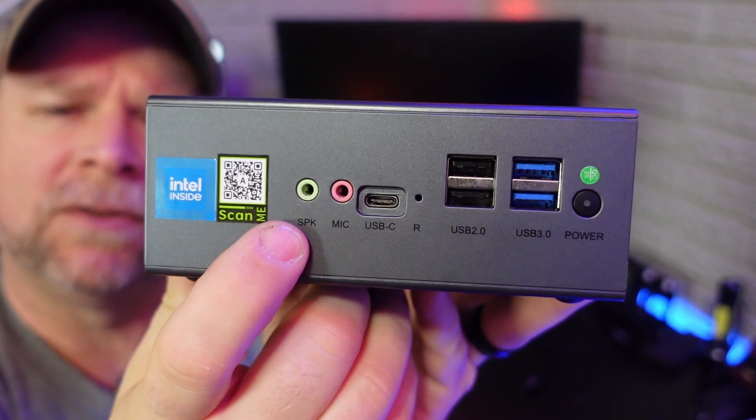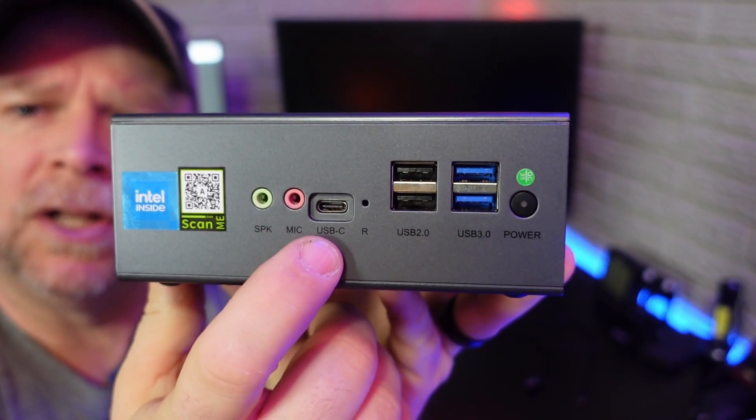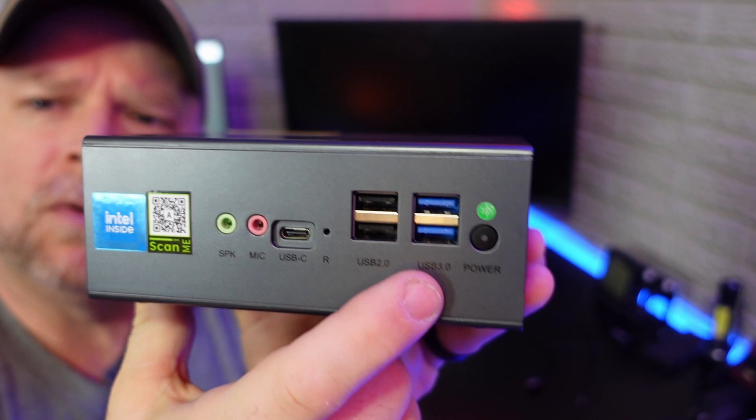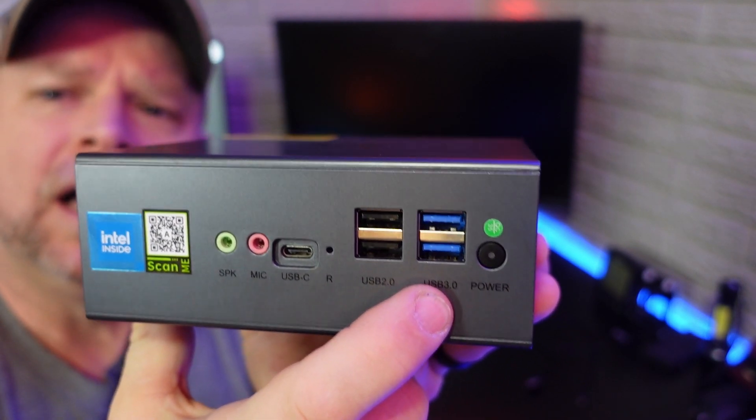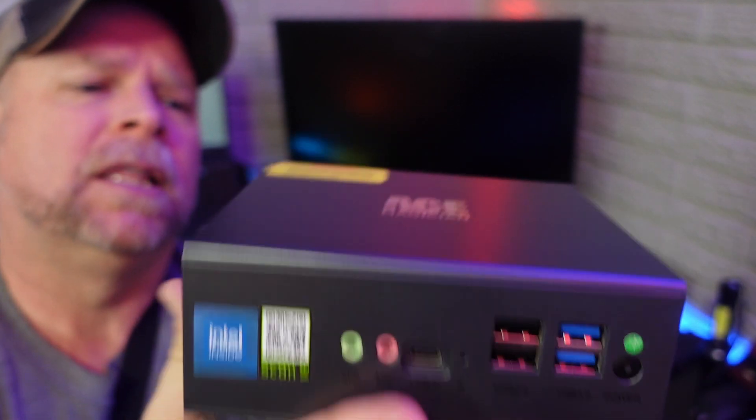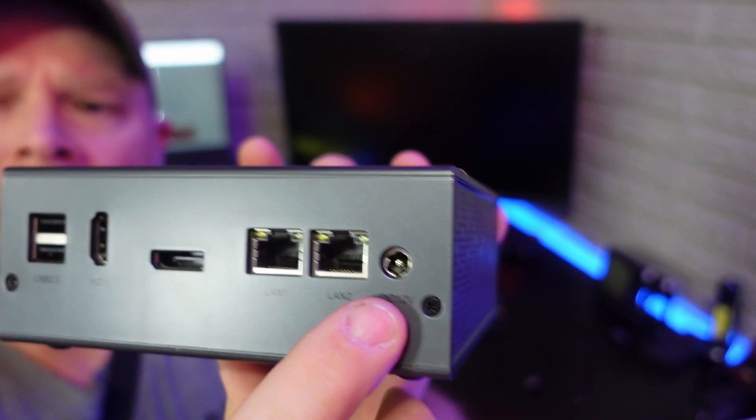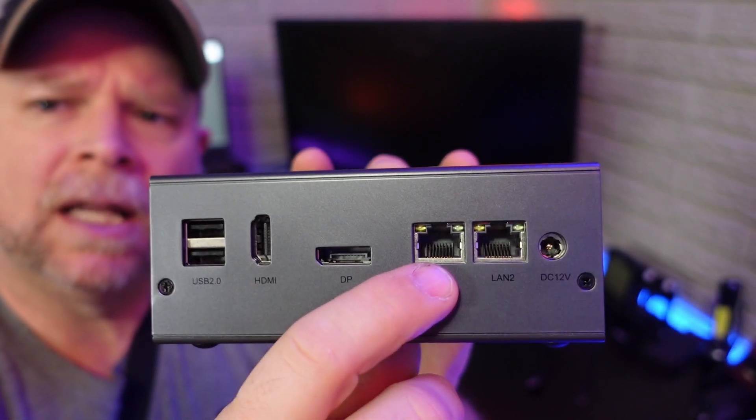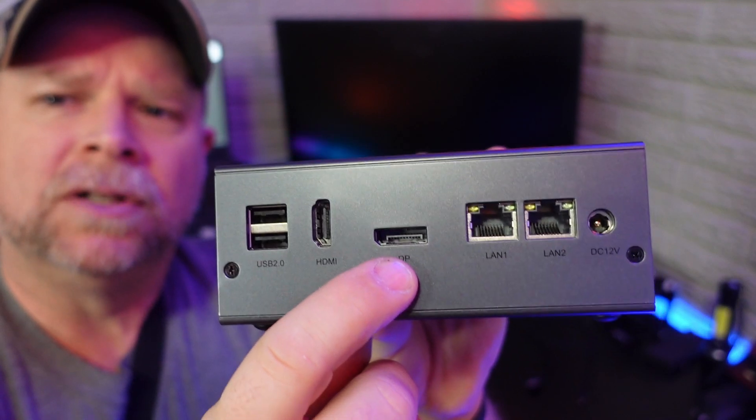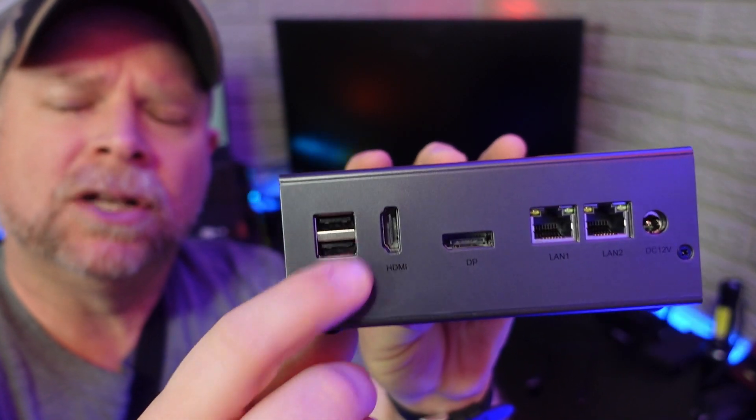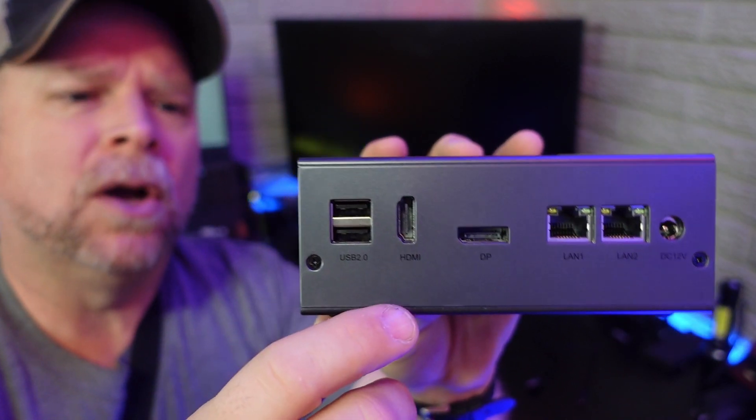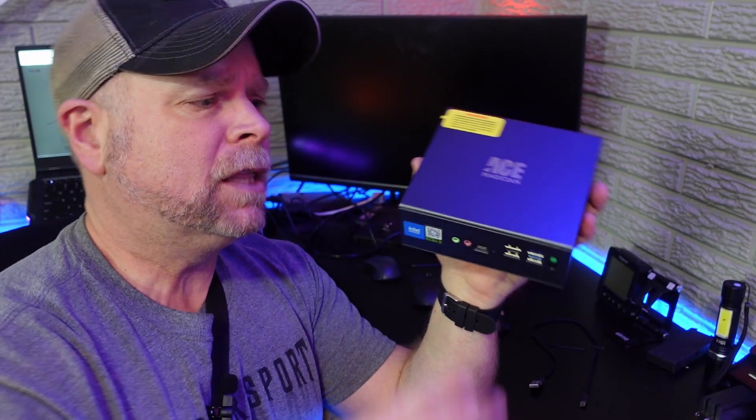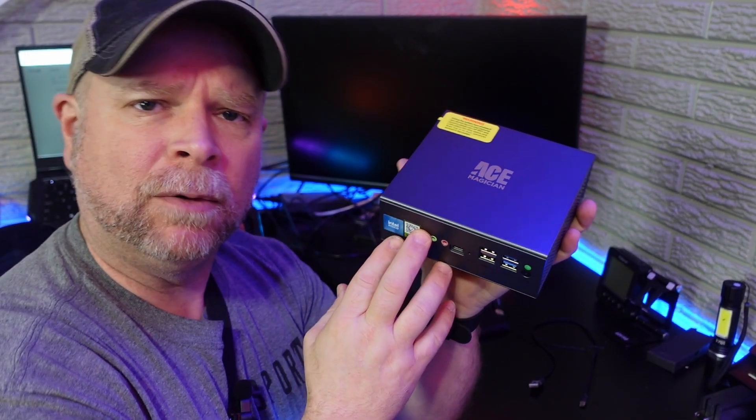On the front here are your jacks for speaker and microphone. You've got a USB-C, two USB 2.0, two USB 3.0, and that's your power switch right there. You also have your DC-in, two LANs, a DP, an HDMI, and two more USB 2.0s. It comes preloaded with Windows 11 Pro.